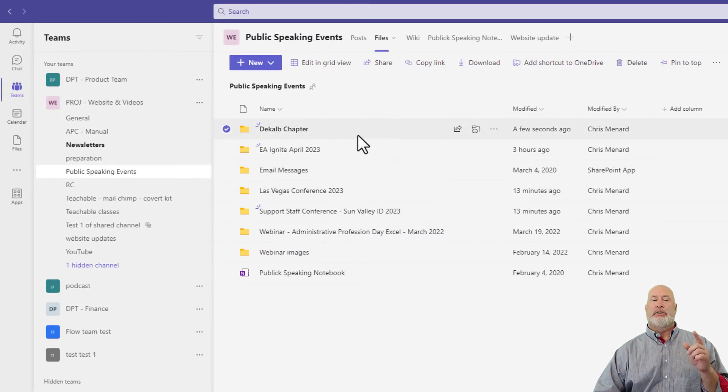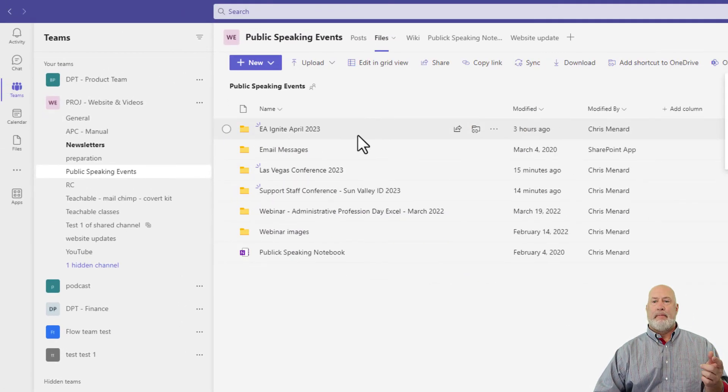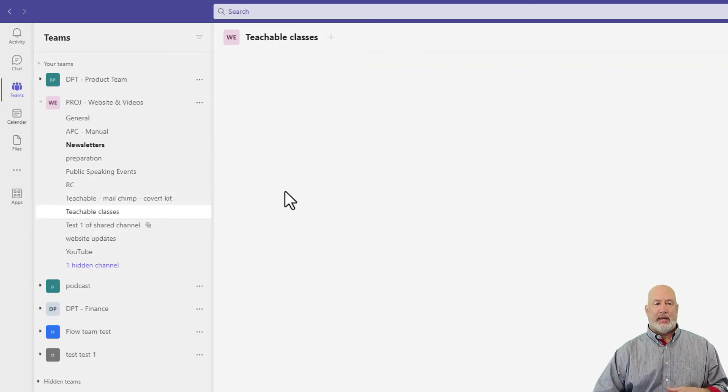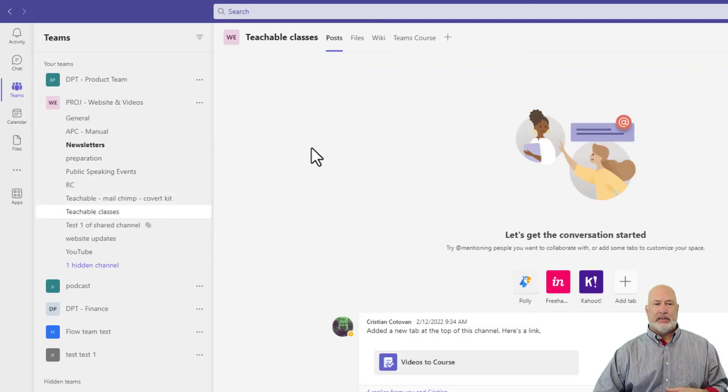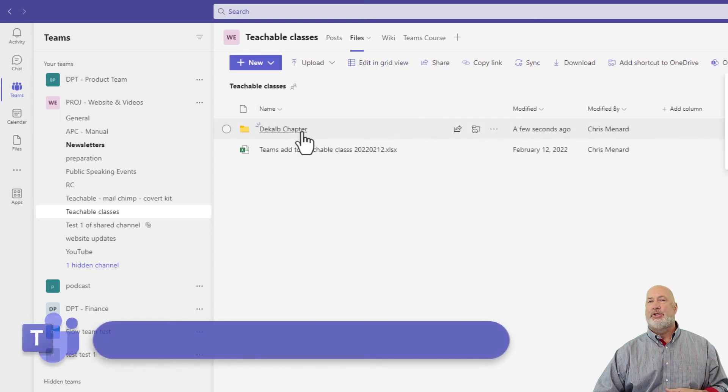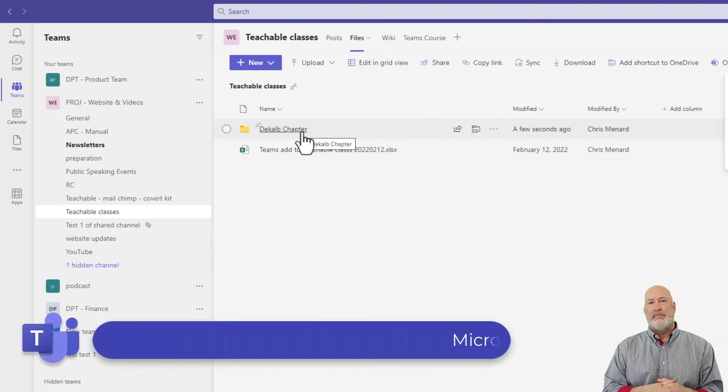It should disappear from here. Go to Teachable Classes, and here is Files, DeKalb Chapter.